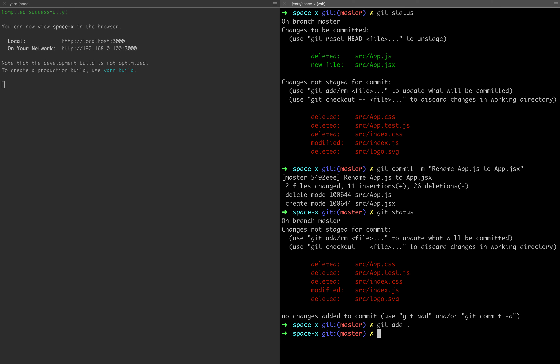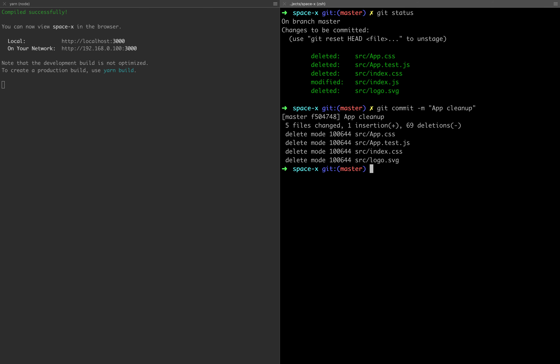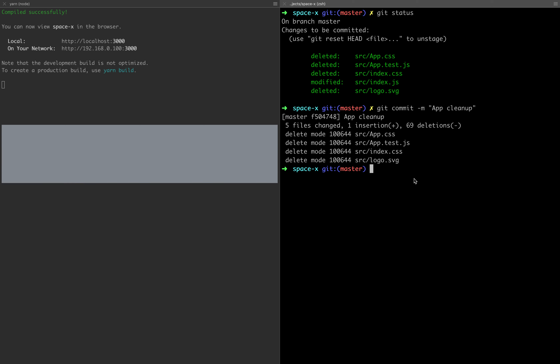We can use git add dot to stage all files at once. After git status, we can commit with a message like 'app clean up'. We can delete the same thing and commit. In this video we covered the basics of git stages — the working stage, staging area, and commit — and in the next video we have multiple scenarios we can try. Thank you.